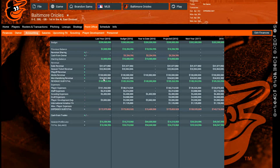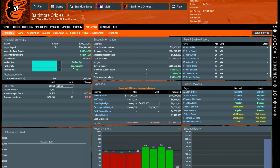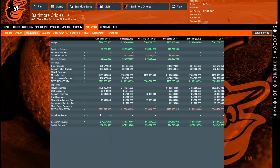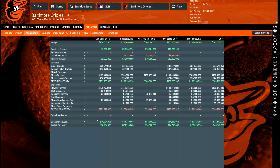Merchandising revenue is mostly affected by fan loyalty, fan interest, and market size — with loyalty being the biggest factor. All three of those contribute to your merchandising revenue total.